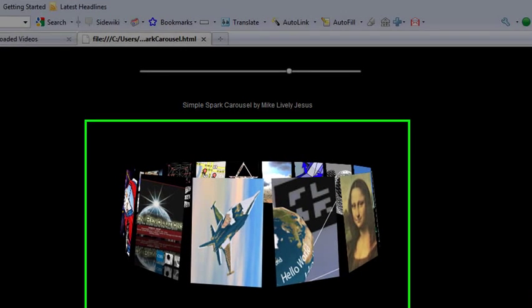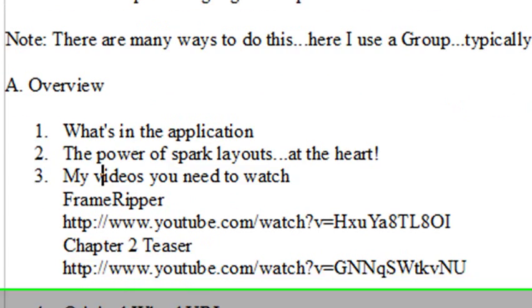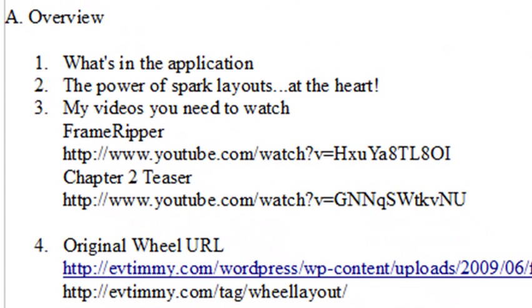I just want to point out real quick the outline and what's at the heart and give you some more information. So what are we going to do here today? First we're going to go through the overview of what's in the application, the power of layouts.